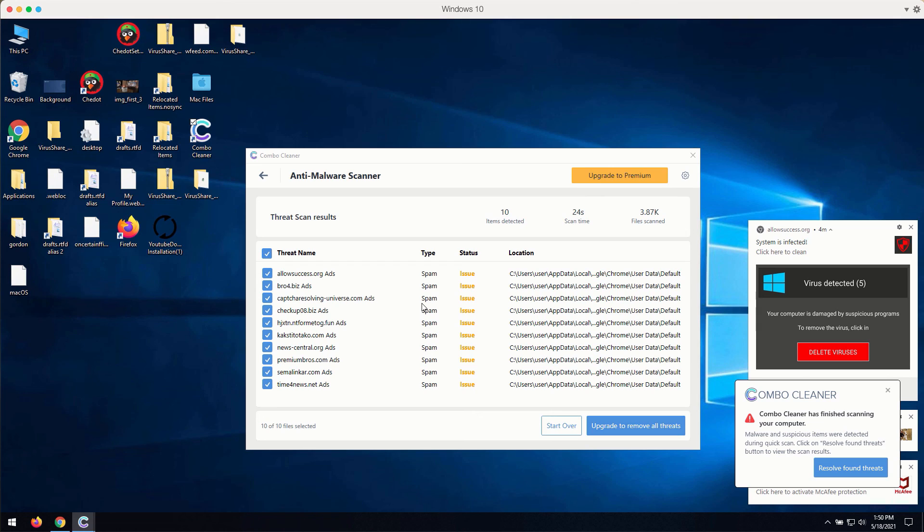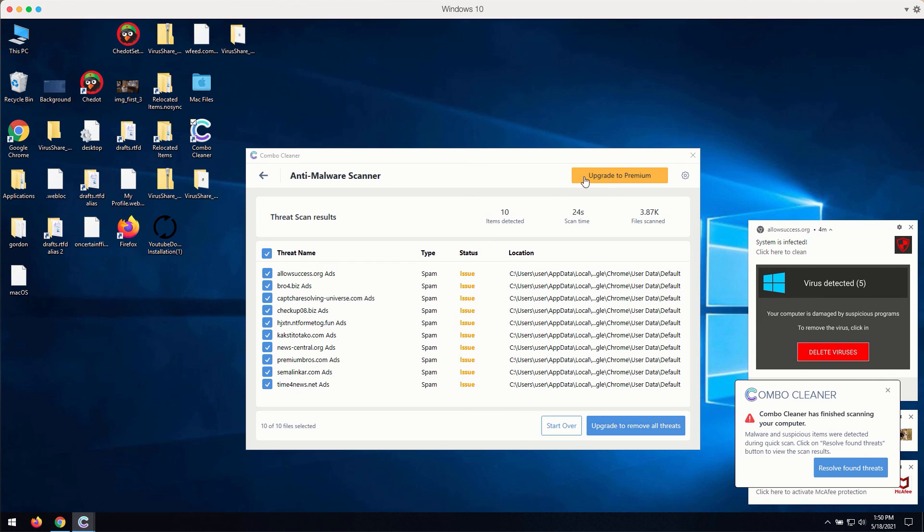You may then get the clear image of what is going on with your computer and you may consider upgrading it into the premium version of the application to get all these troubles fixed and dealt with.